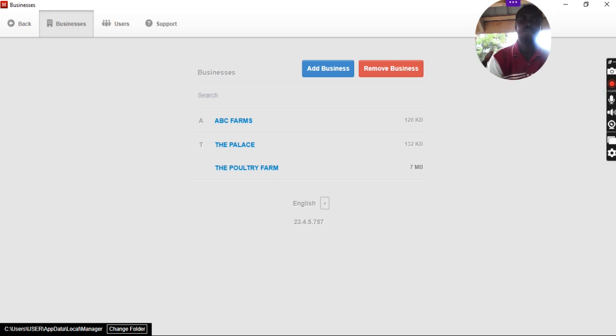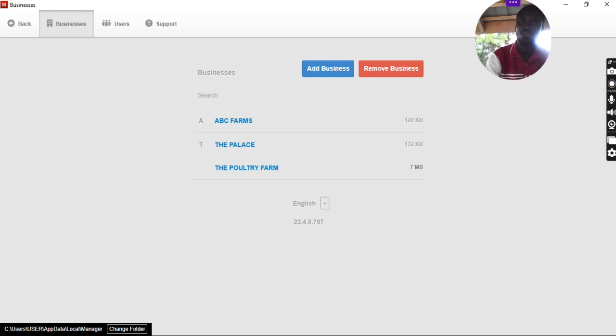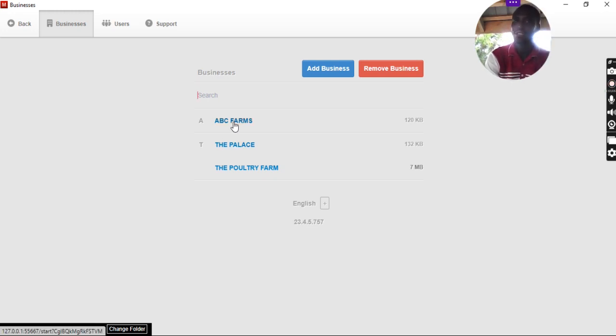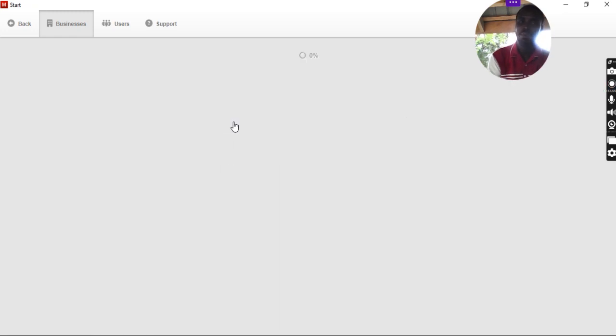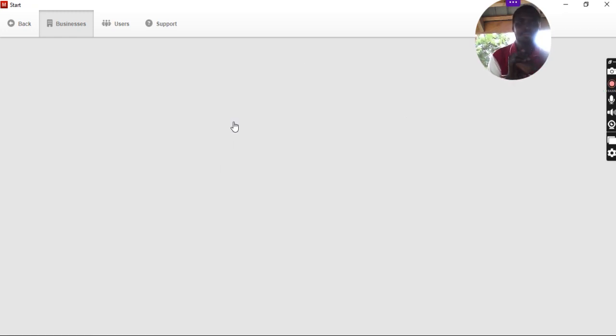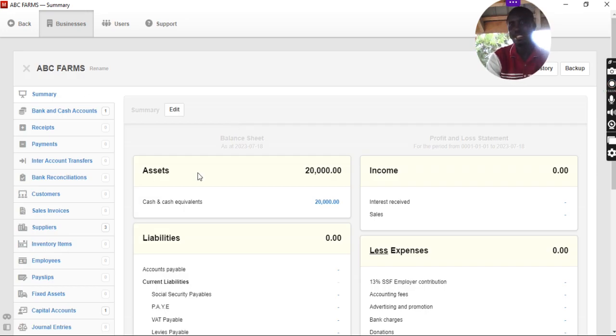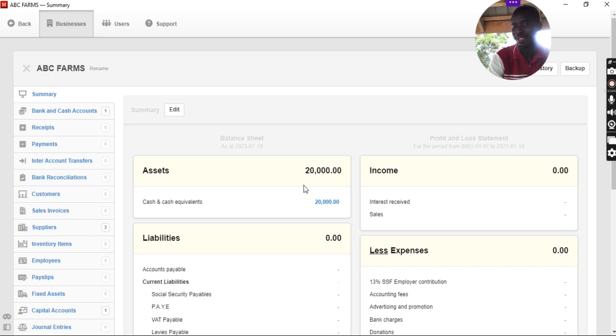So, we open the manager app as you can all see. We go to ABC Farm because that is actually the account that we are making. So, it is open. As you can see, we still have our assets at $20,000. Cash not spent.